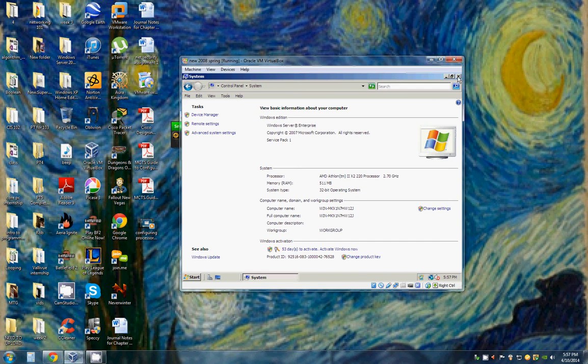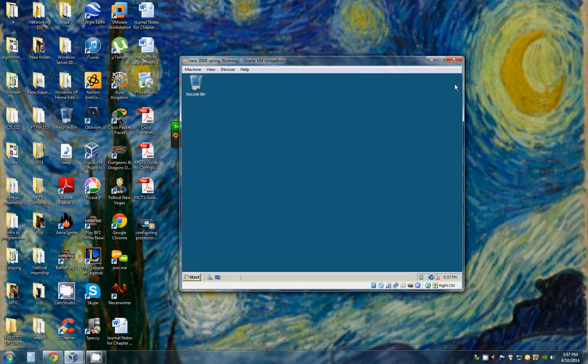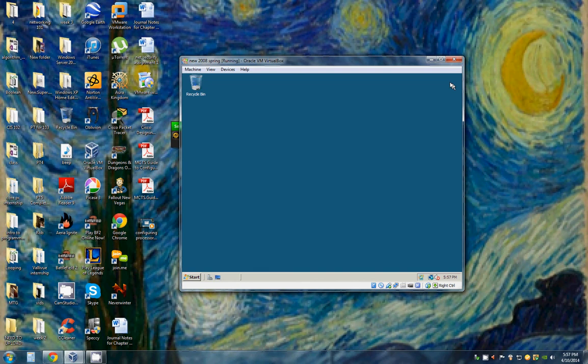Hello and welcome back to Rob's PC Workshop. Today we're going to be working on Windows Server 2008, configuring the paging file.